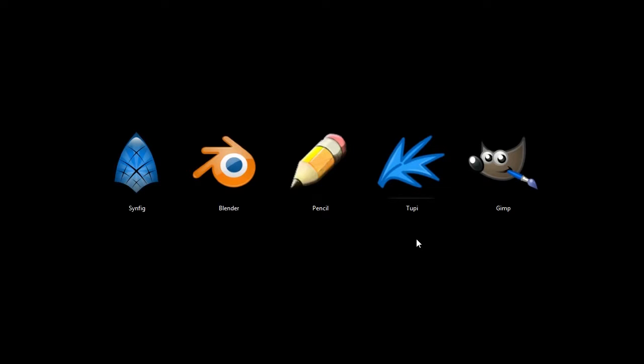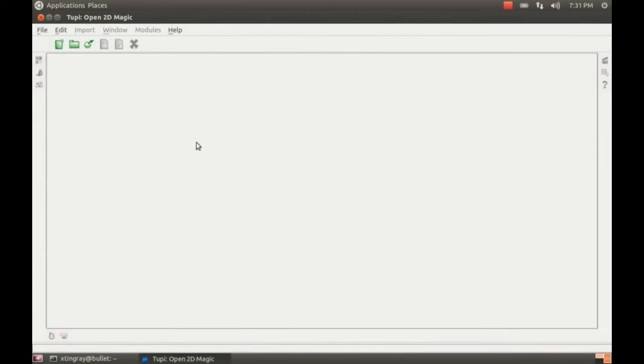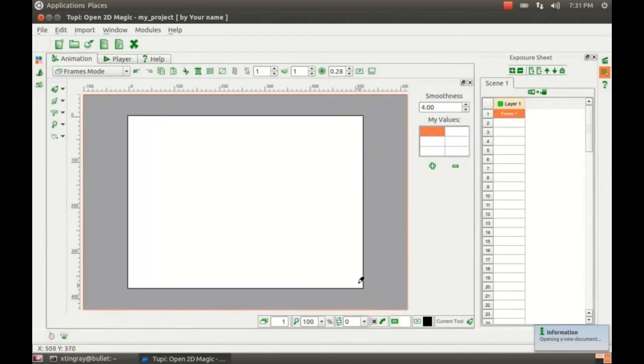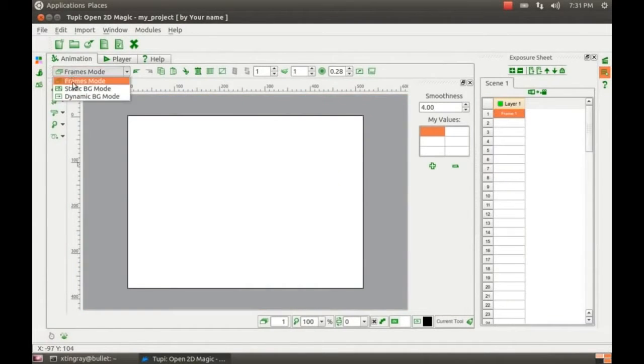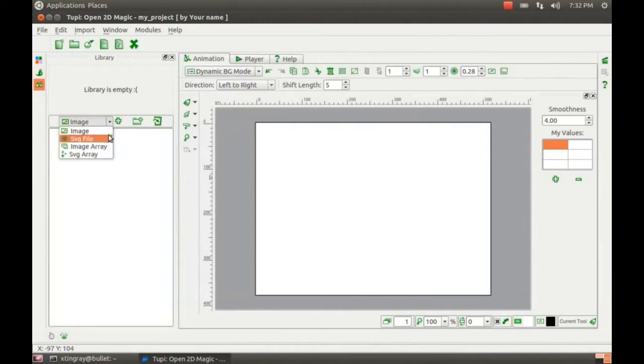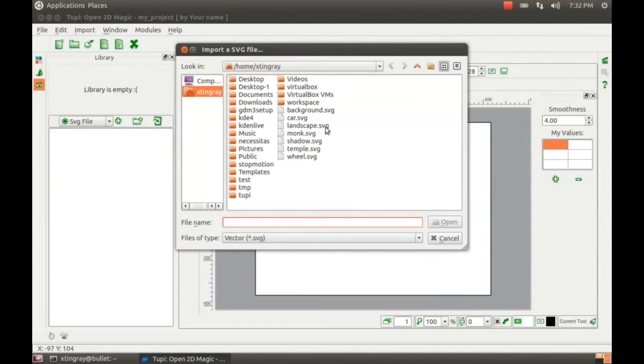Again, just keep in mind, until now, those first three that we saw were available on Windows, Macintosh, and Linux. But this program, Tupi, is a Linux-only program.